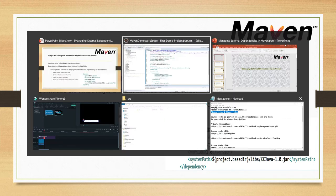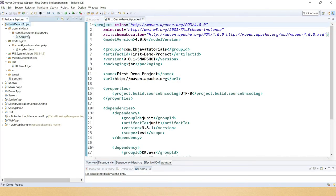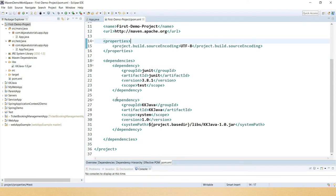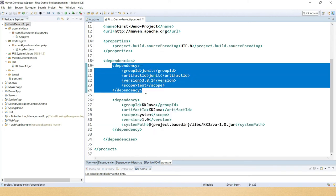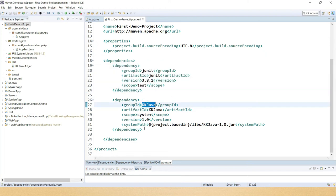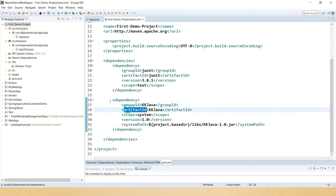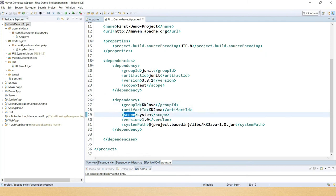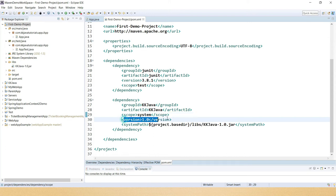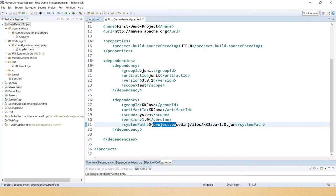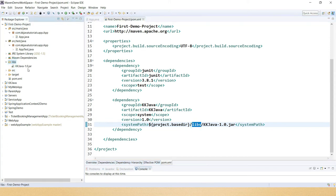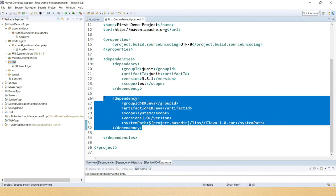Let's understand through an example. Here I have a project called 'first-demo-project' and this Maven project depends on an external jar called kkjava-1.0.jar. You can see how I have specified this dependency. There is also a dependency for JUnit which can be downloaded from the Maven central repository, but kkjava is my own jar. I've written groupId and artifactId in similar fashion, specified the scope as 'system', and set the system path to project base directory then 'leaves' - the folder inside my project where I copied my jar.